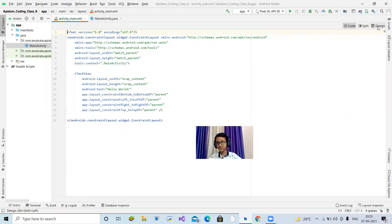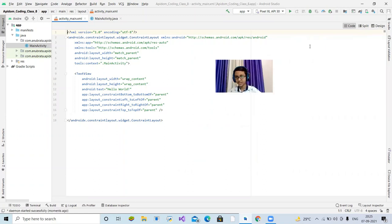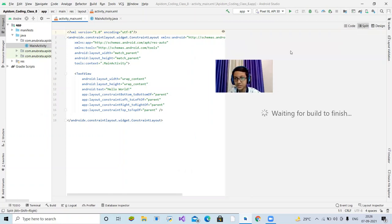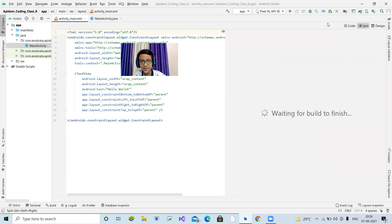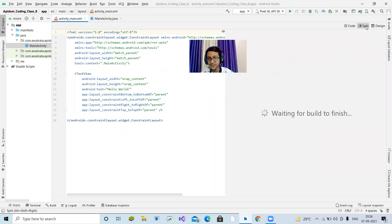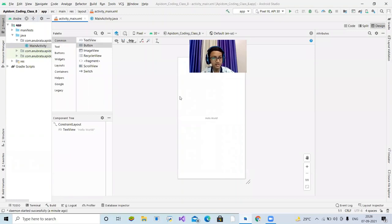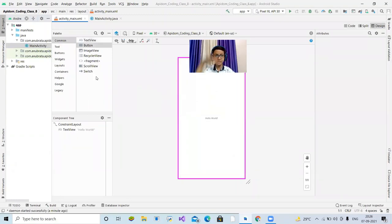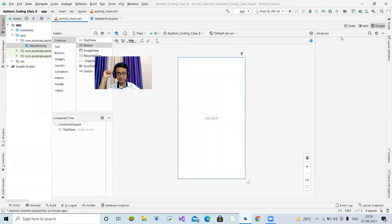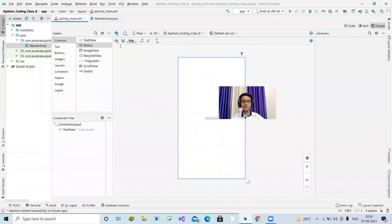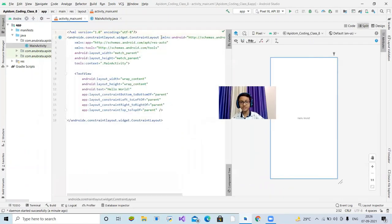You can see the three options: Code, Split, and Design. Code means you design by writing code only. Split means you can see both the code and the visual preview at the same time. Design is where you drag and drop elements. I prefer Split. Before starting, this shows us a ConstraintLayout, but we are going to make our app using LinearLayout instead.